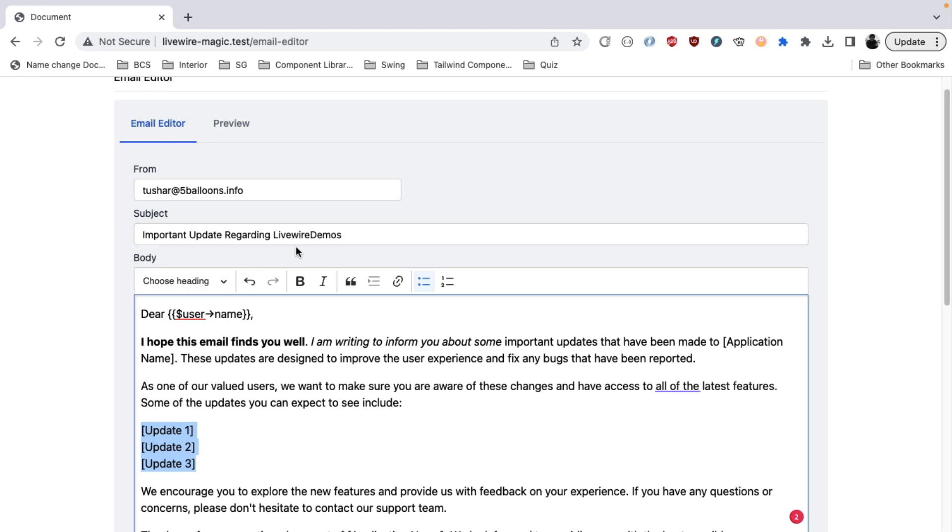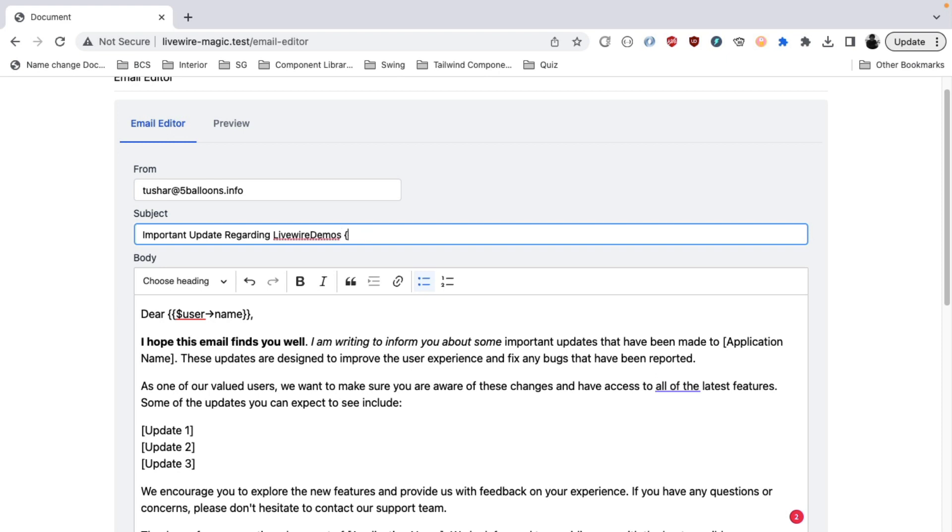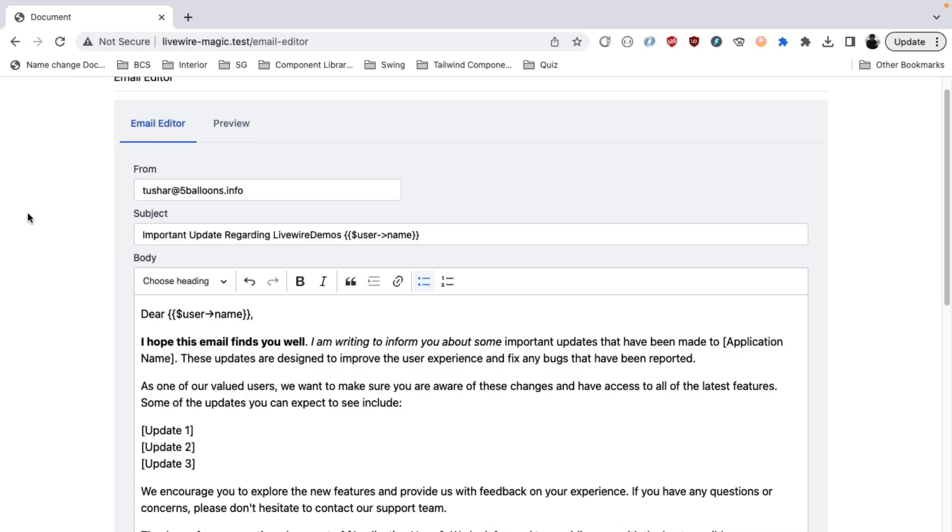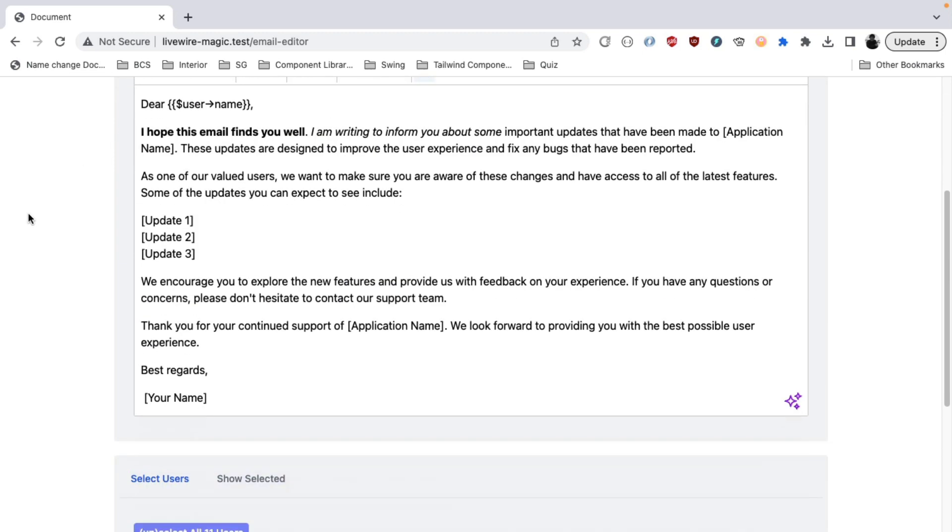Alright. And another thing is that the subject is also capable of handling the variable. So let's say I want to have user's name here as well. So it will be compiled for the subject as well.